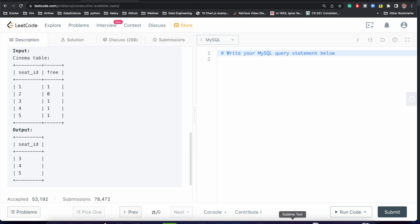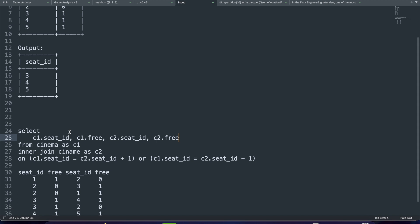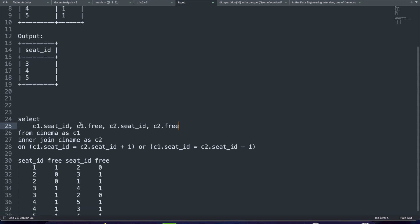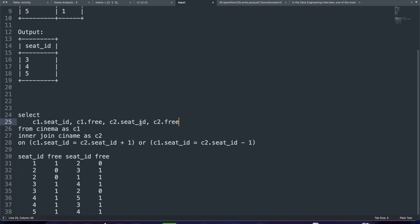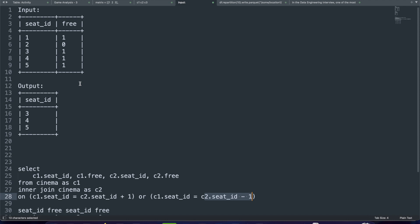Let's see this example by creating the table itself. We have seat_id and free. We write our query: SELECT c1.seat_id, c1.free, c2.seat_id, c2.free FROM cinema AS c1 INNER JOIN cinema AS c2. Our first table will be cinema and our second table will also be cinema. The join condition is ON c1.seat_id = c2.seat_id + 1 OR c1.seat_id = c2.seat_id - 1.